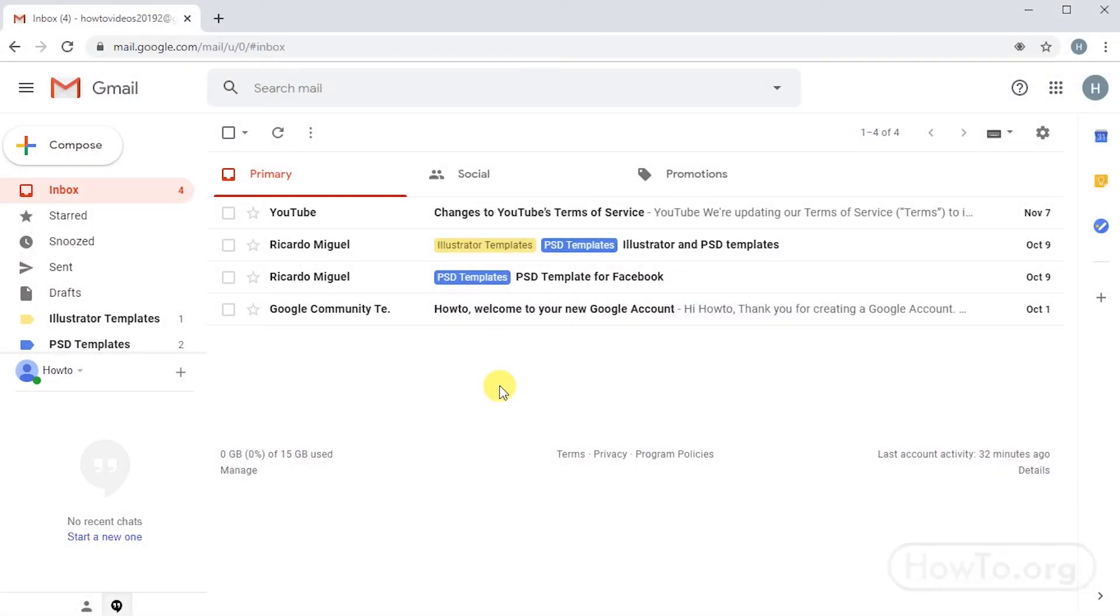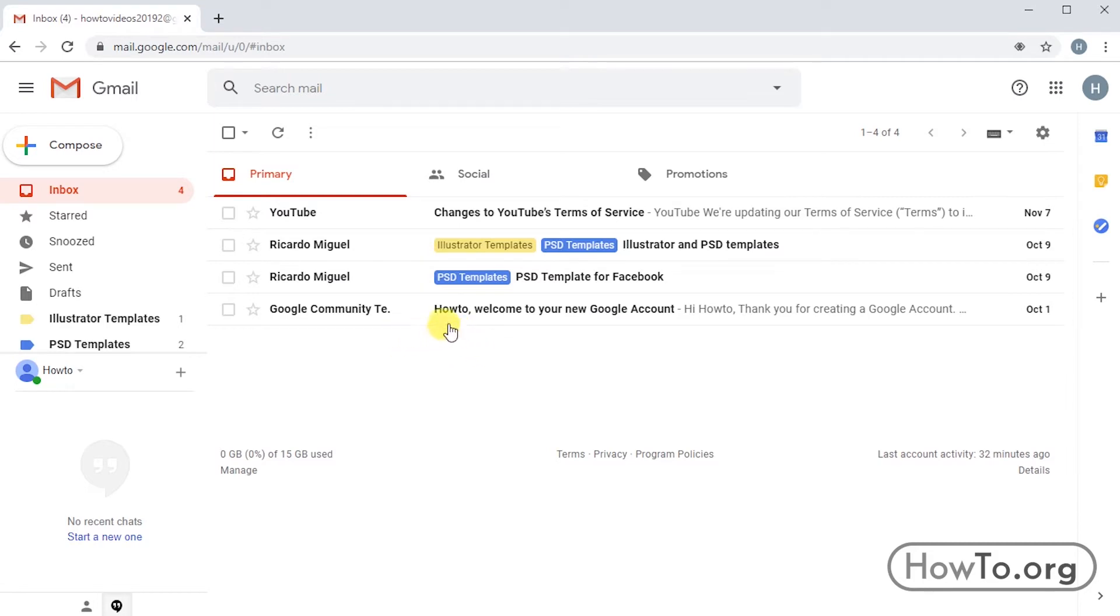To be able to find the emails archived in Gmail, the first thing we're going to learn is how to archive emails.